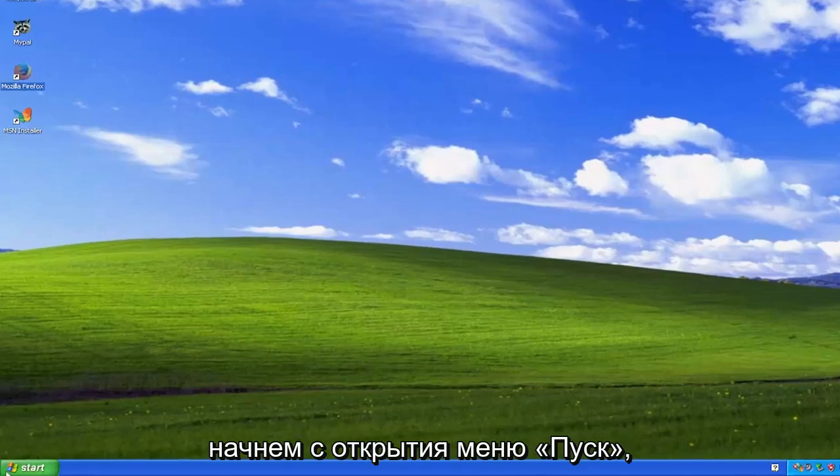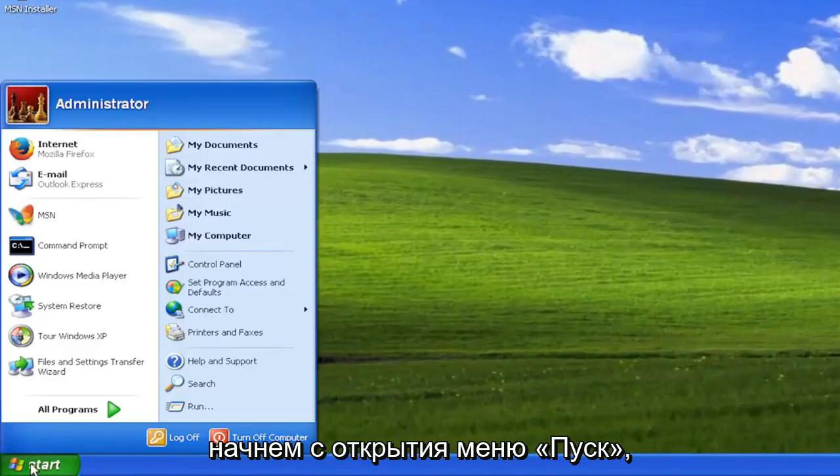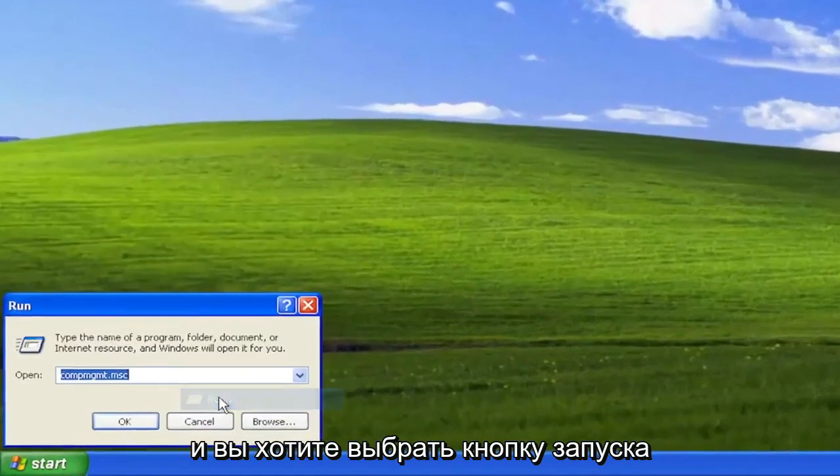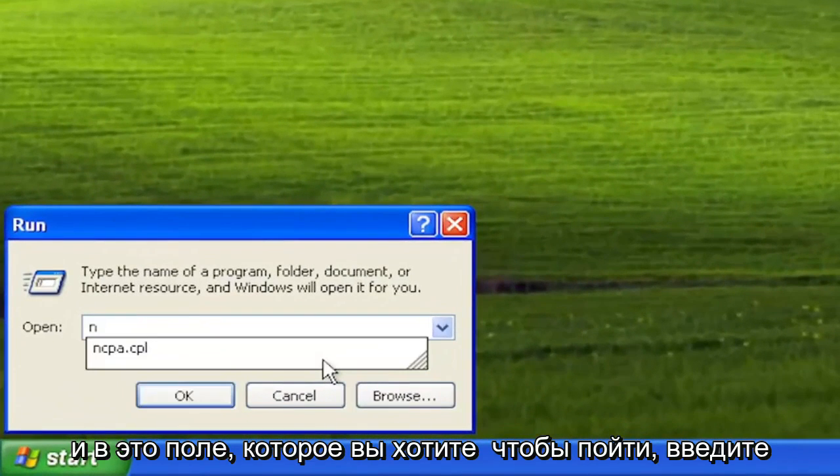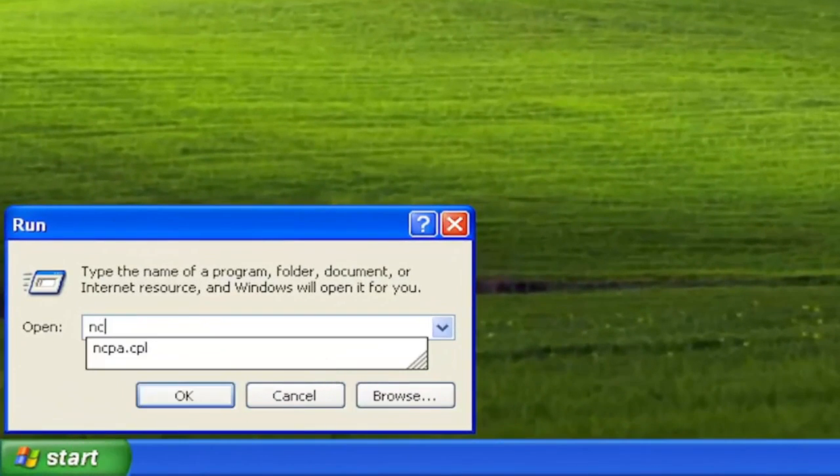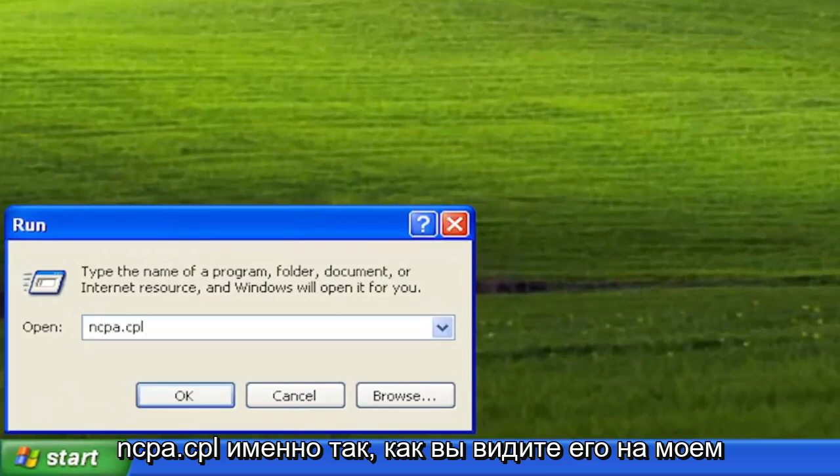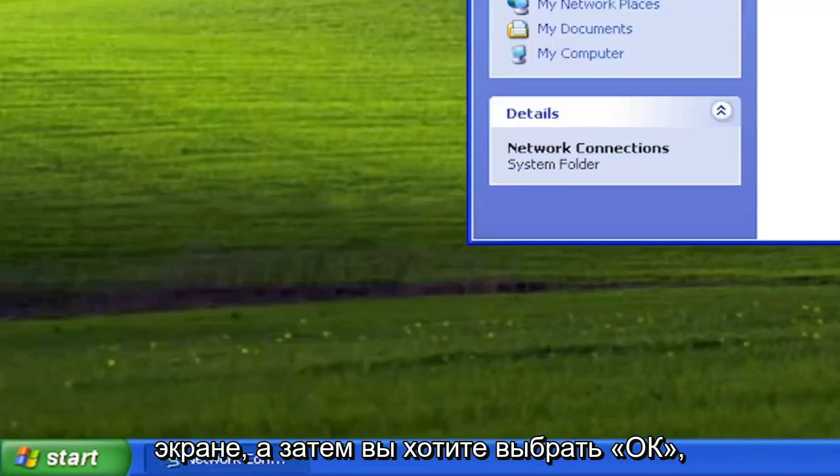We're going to start off by opening up the Start menu and you want to select the Run button. Into this field you want to type in ncpa.cpl exactly how you see it on my screen, and then you want to select okay.